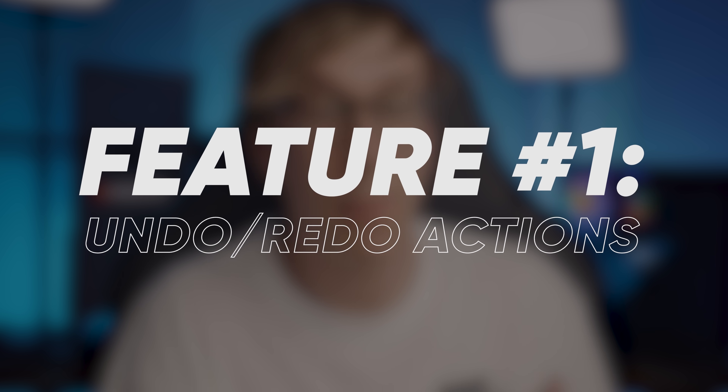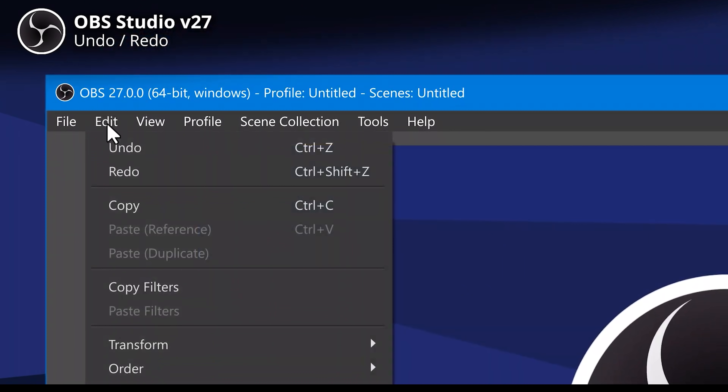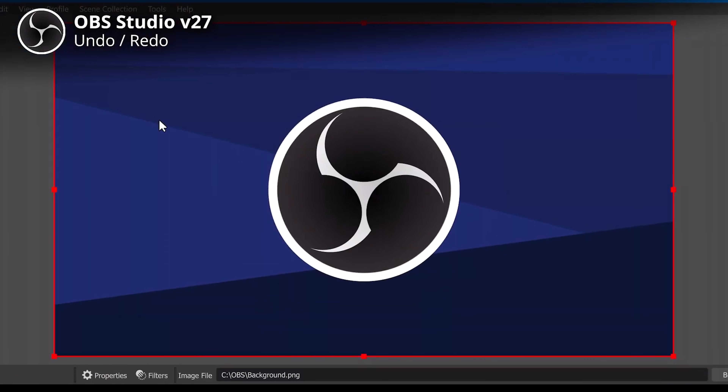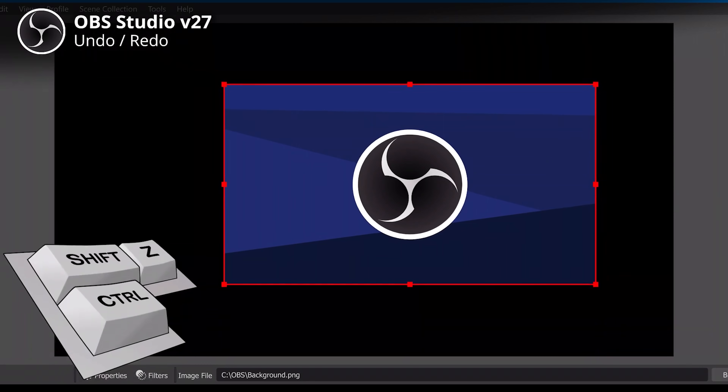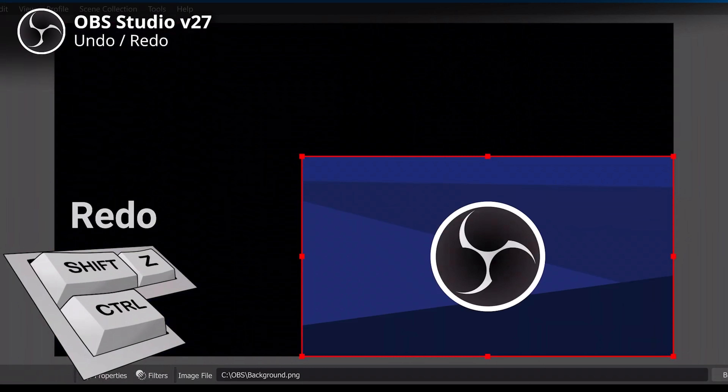The first new feature in OBS Studio version 27 is probably the most requested feature over the past two or three years: the ability to undo actions. It's something that Streamlabs OBS has had for a couple of years now, and we've finally got it in OBS Studio as well. You can now undo and redo actions — if you make a mistake or change something you didn't want to, simply hit Ctrl+Z or go to Edit and Undo. There's also an option to redo using Shift+Ctrl+Z.